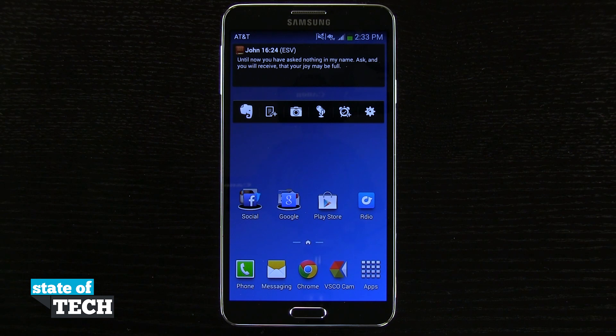Welcome to State of Tech. This is James here with a Samsung Galaxy Note 3 tip for you. I'm going to show you how to clear application defaults.